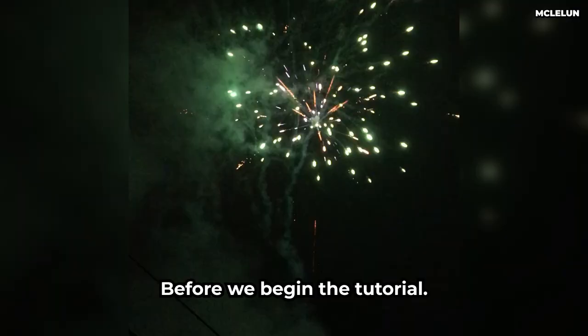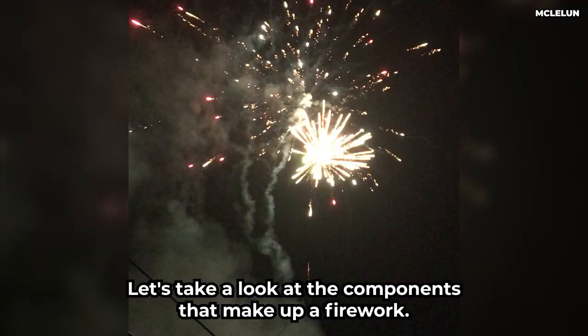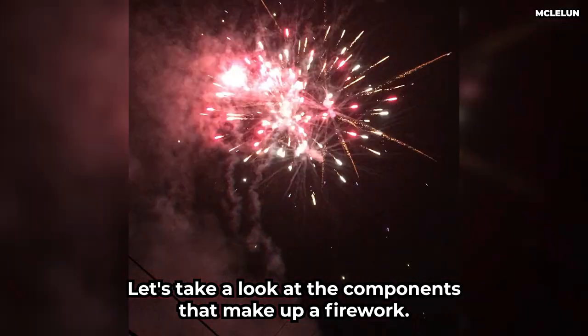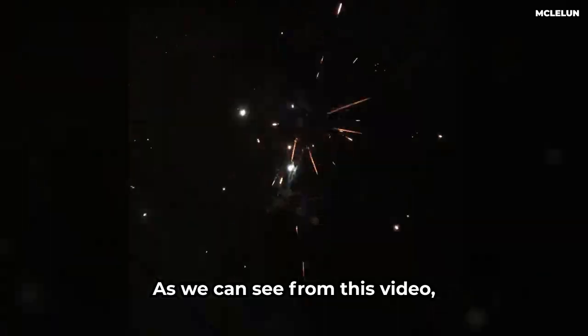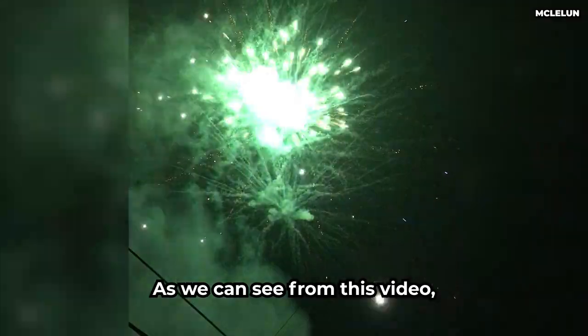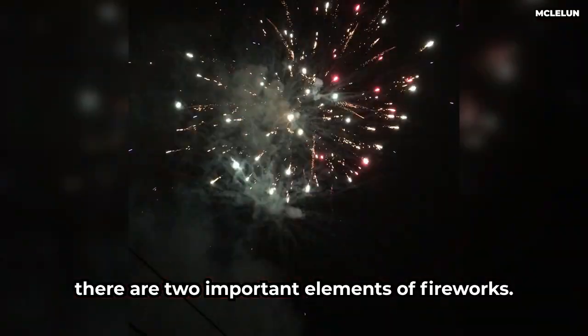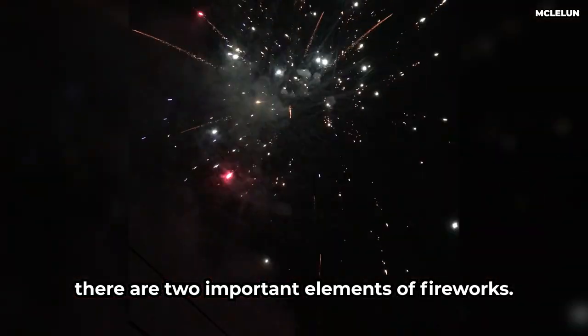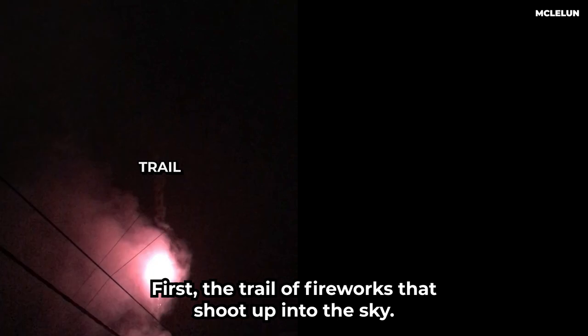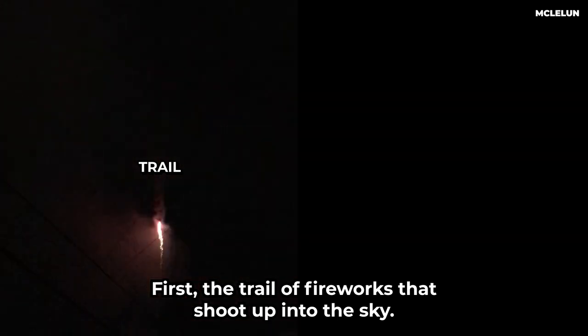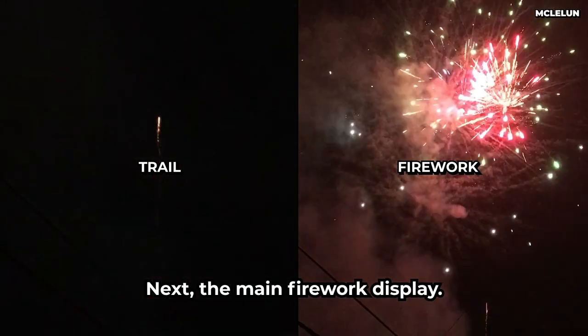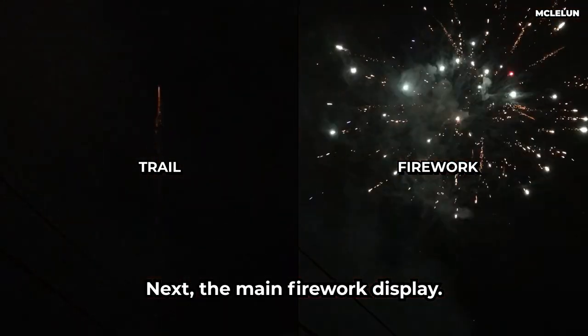Before we begin the tutorial, let's take a look at the components that make up a firework. As we can see from this video, there are two important elements of fireworks. First, the trail of fireworks that shoot up into the sky. Next, the main firework display.